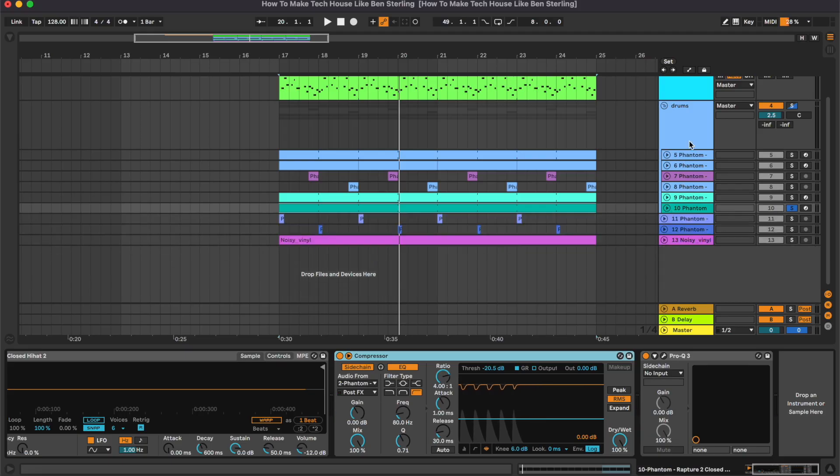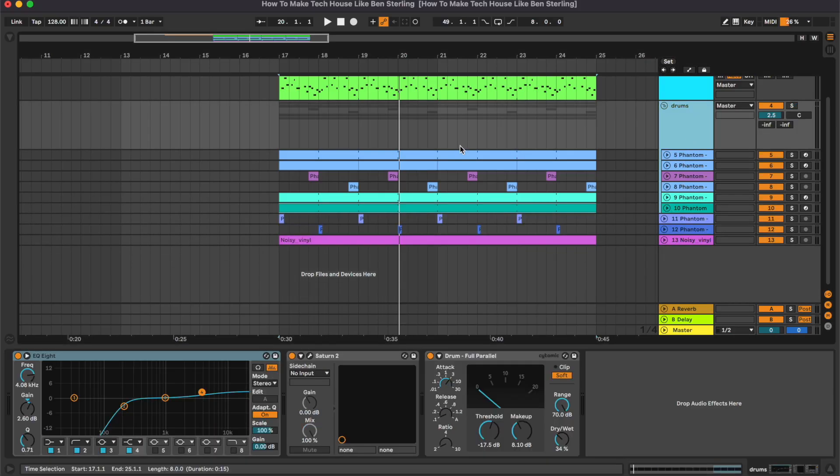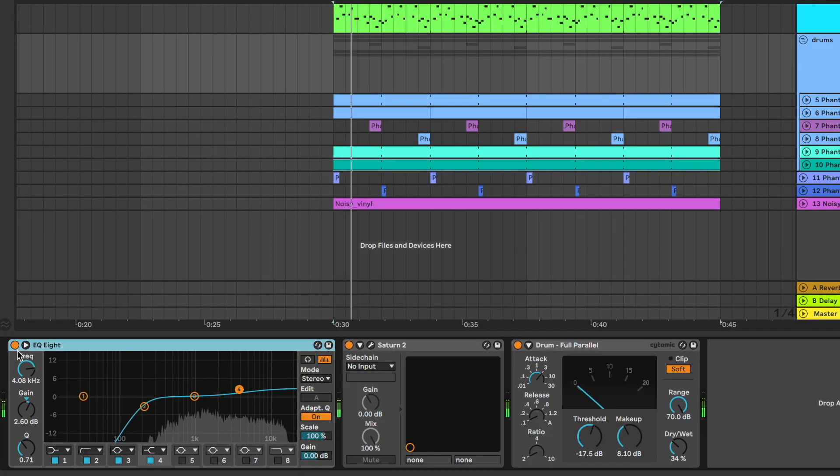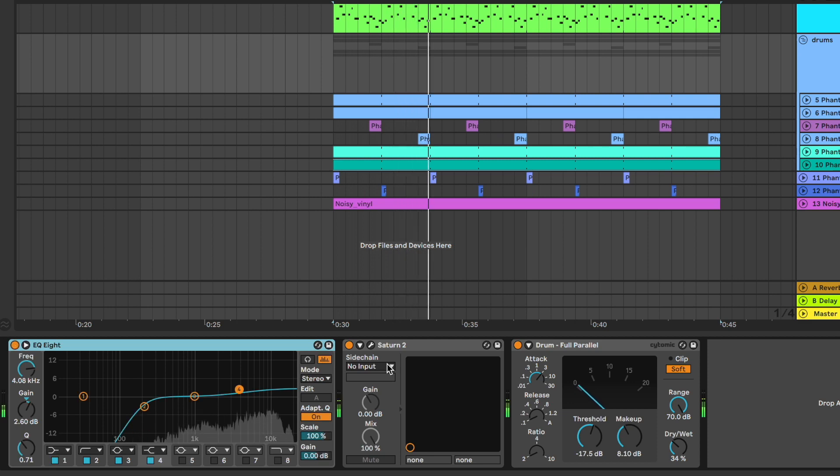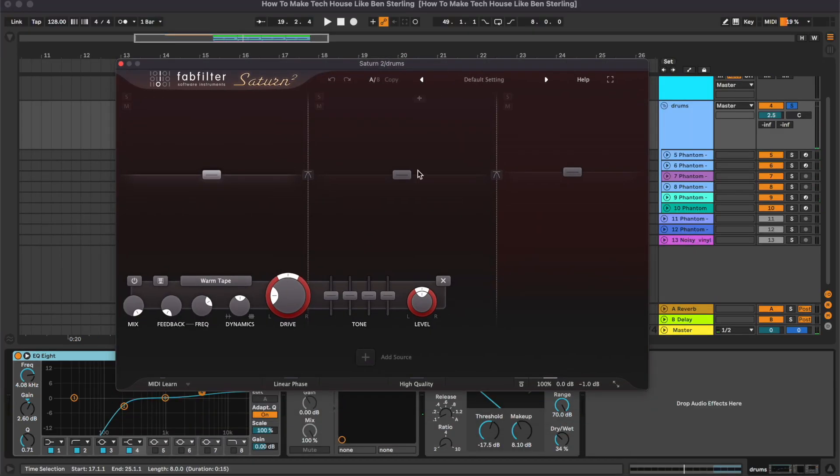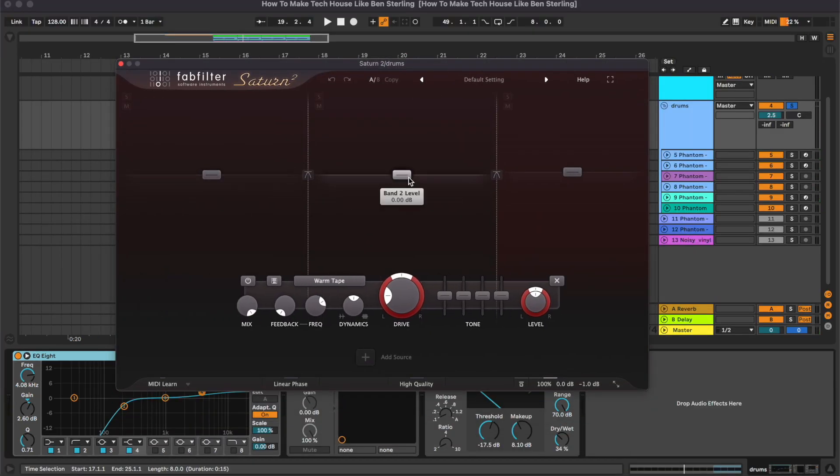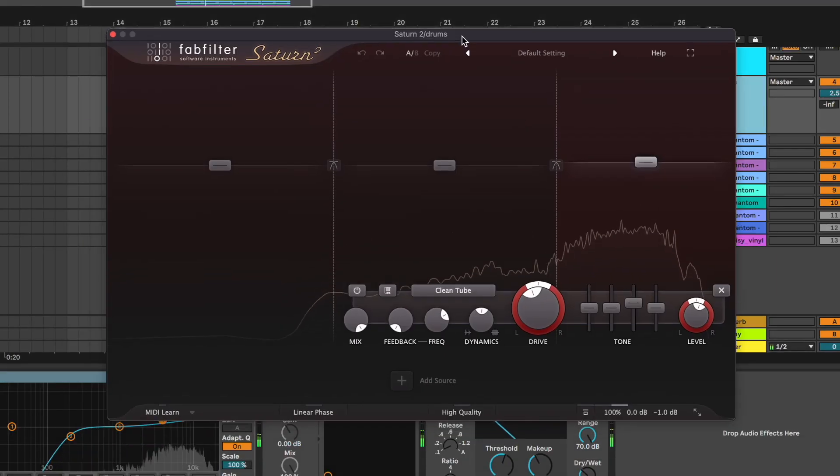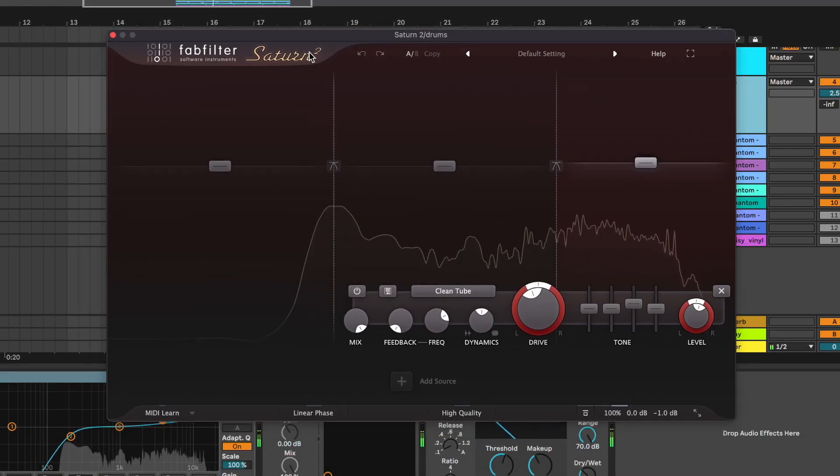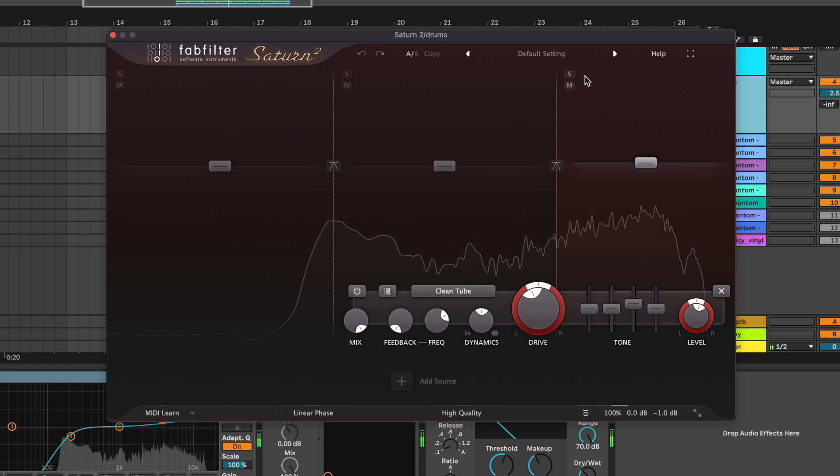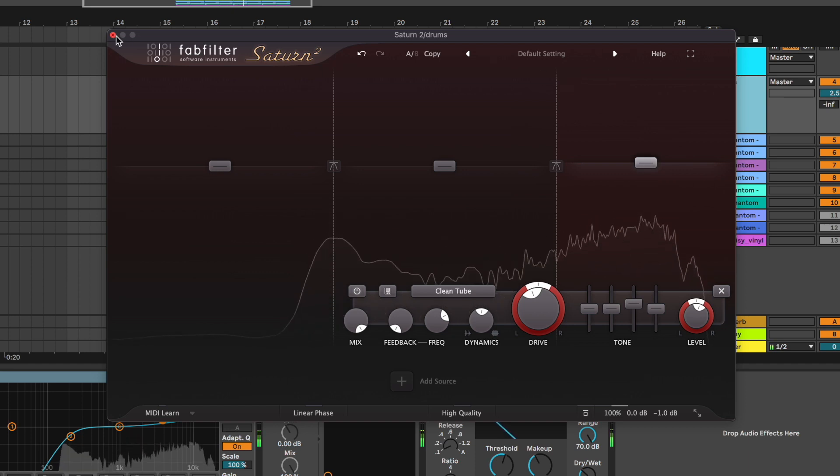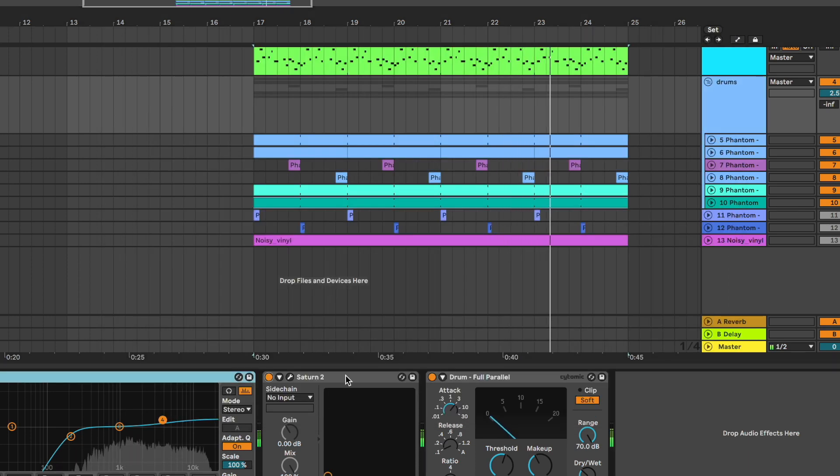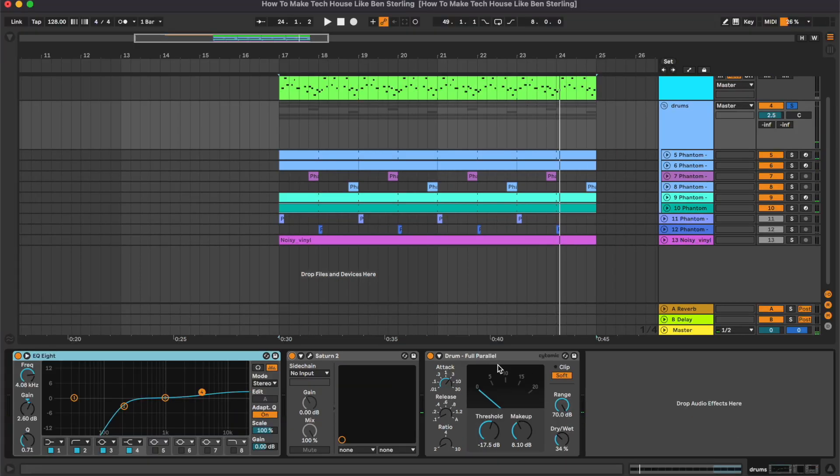And that's all for the drums. Now on the drum bus we have a first equalizer boosting some of the tops. Some saturation with the Saturn 2. As you can see we are only working on the top band, doing some clean tube saturation and boosting the treble. And a tiny bit of parallel compression as well.